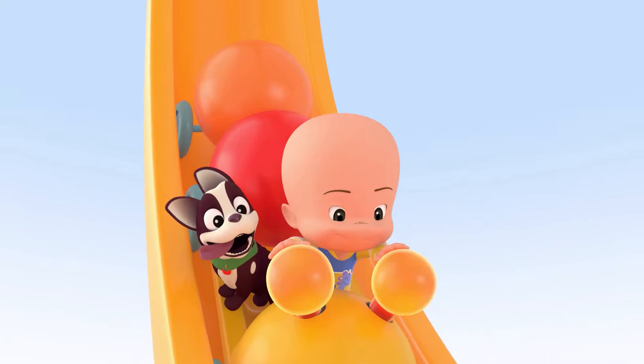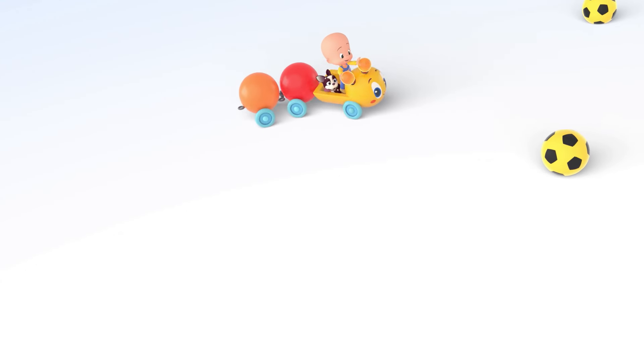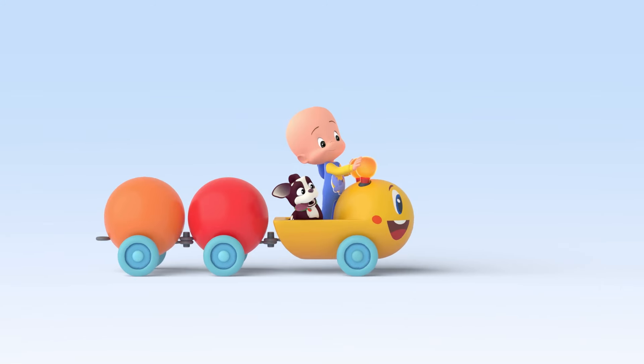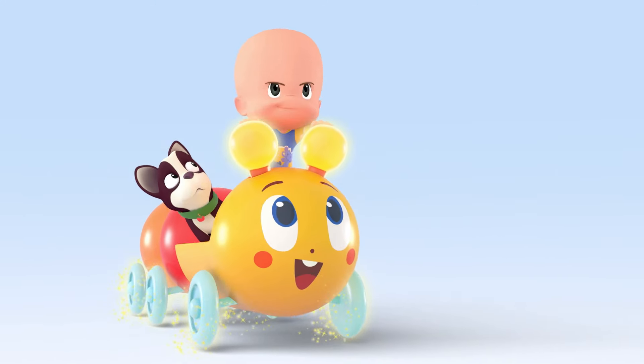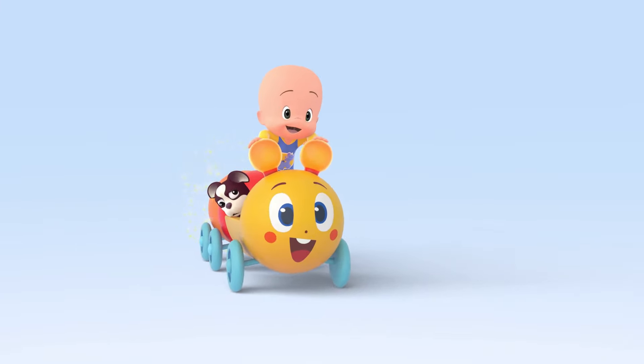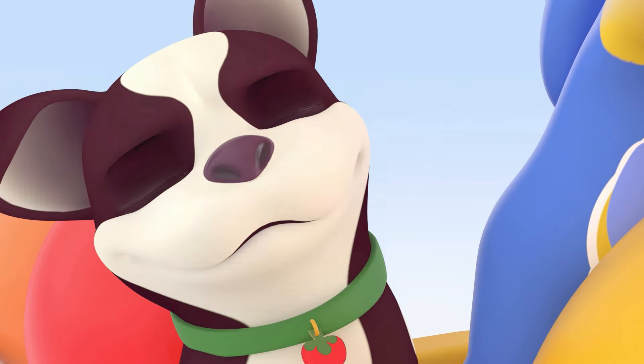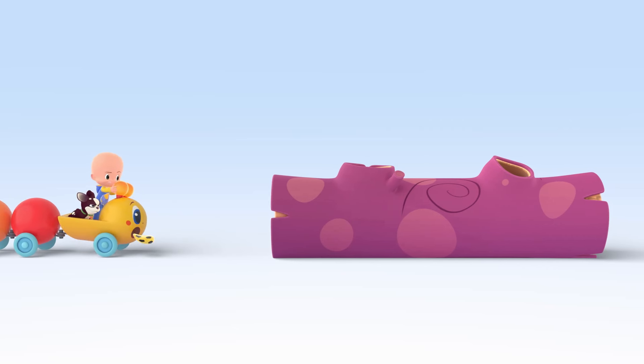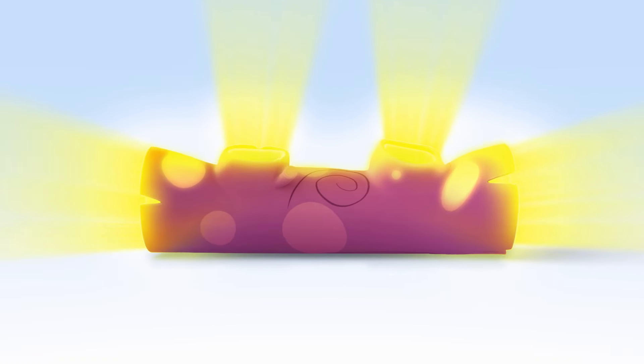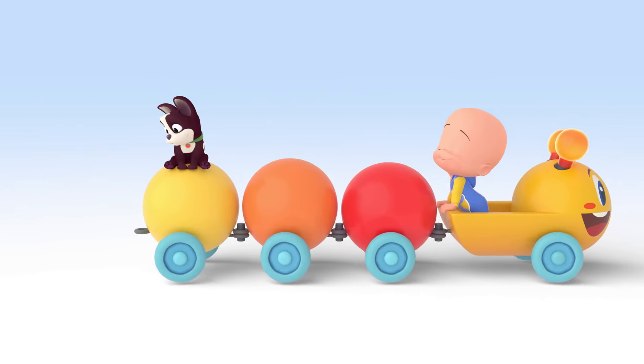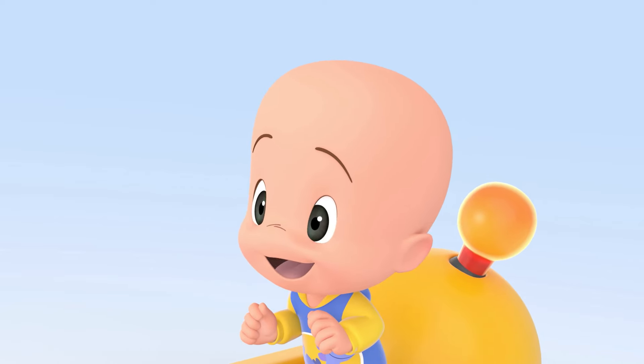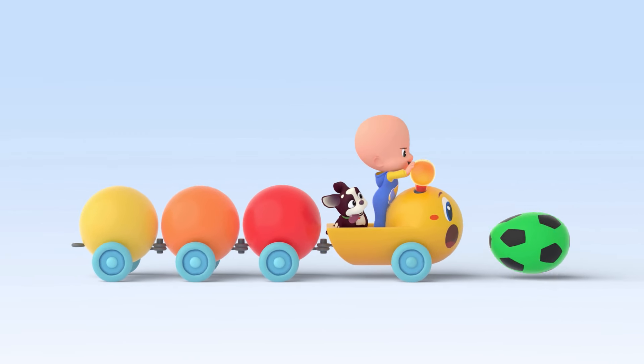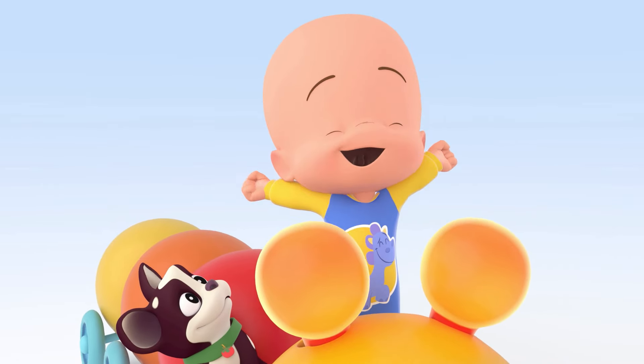Whoa! Yellow balls! Yellow! More, more! Yay!